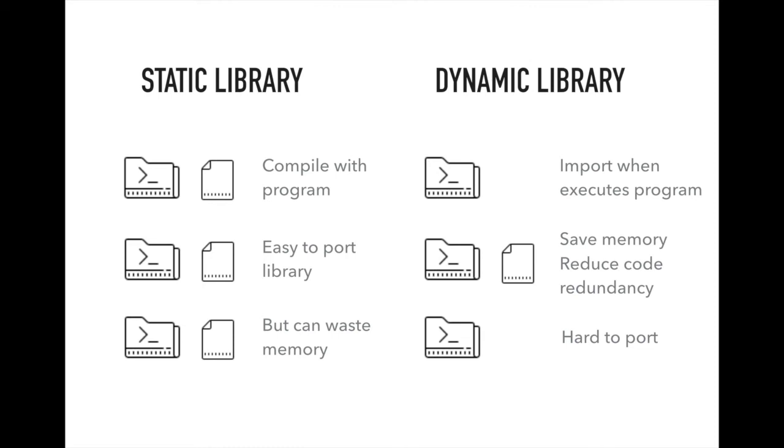What about dynamic library? When using dynamic library, we separate programs and library file. We only import the library file when executing the program. In this way, we can save memory because we only use library when we need, and we can reduce code redundancy because we only make one library file and utilize it. But we can face dependency hell issue in case that someone changed the library file but we didn't know. Then every program using this library can be affected and make errors.